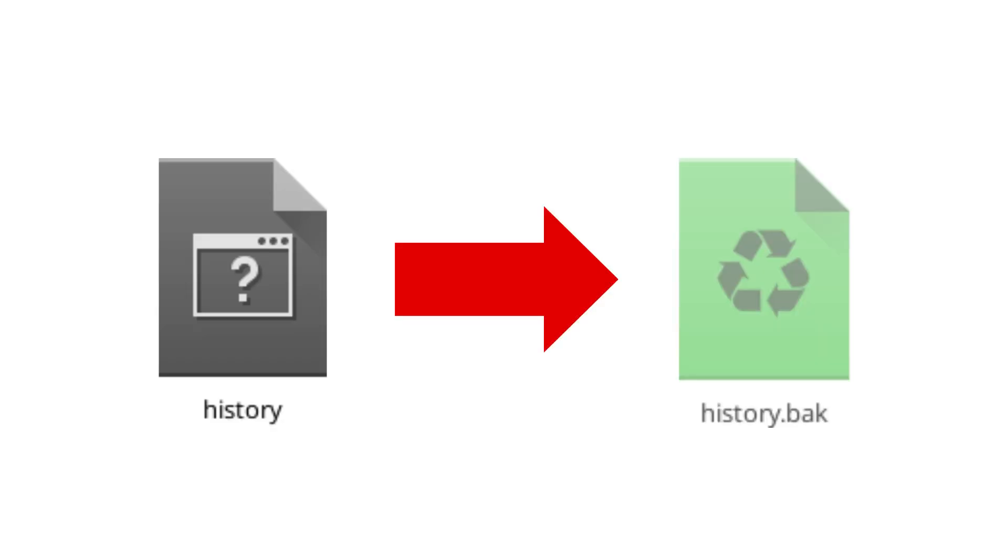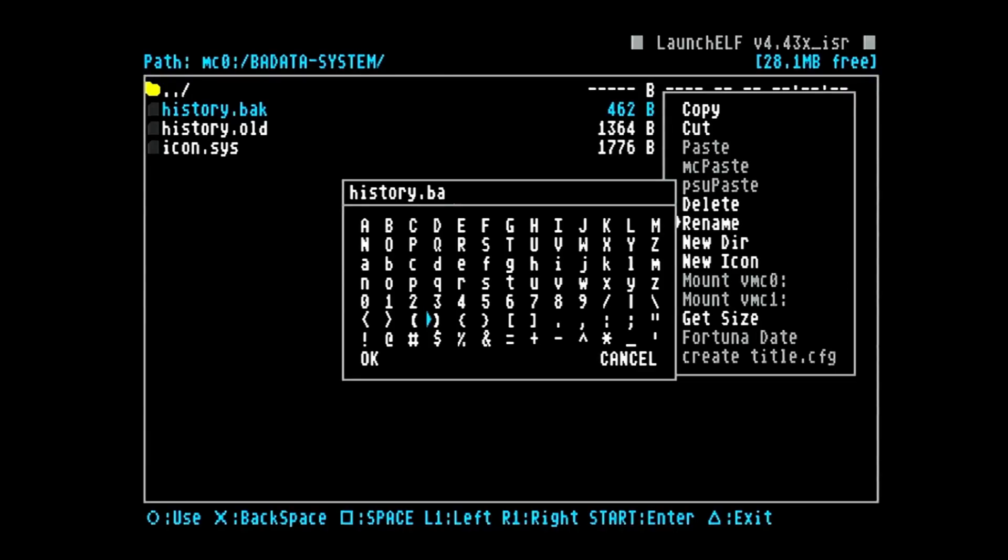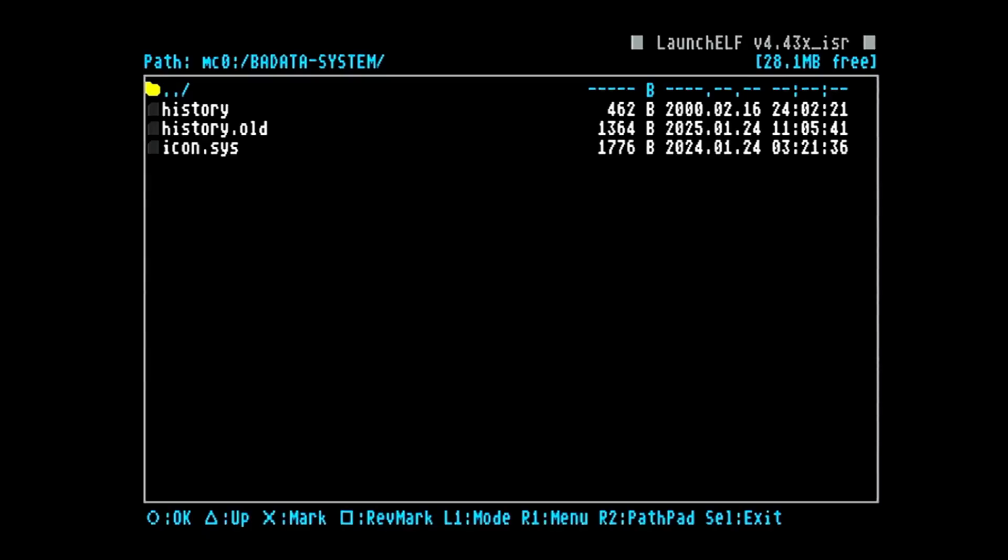If you are that sort of purist though, worry not. I have at least made sure that the old history file gets backed up if it contains more than one entry, so you can always go and restore your history file from before using the plugin if you really want to.